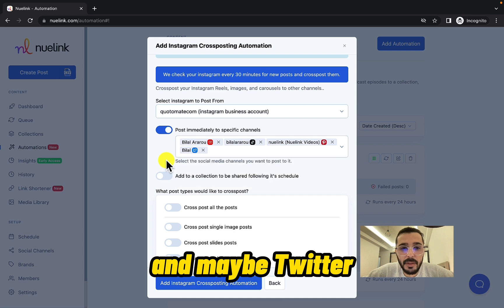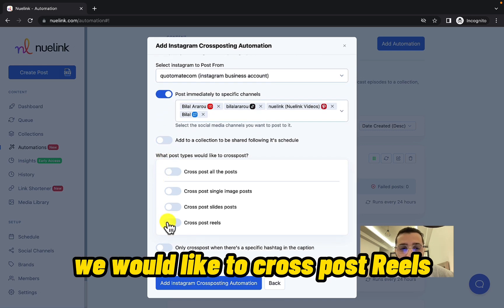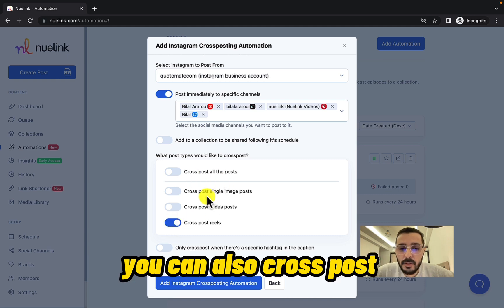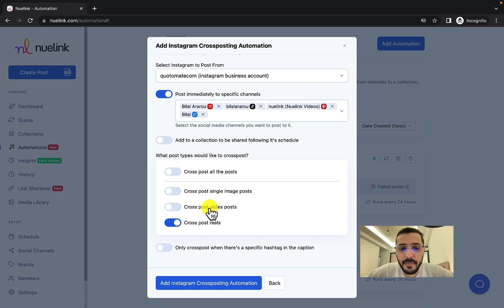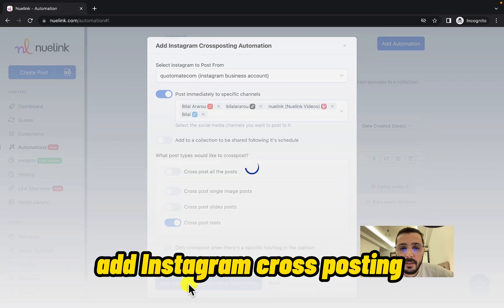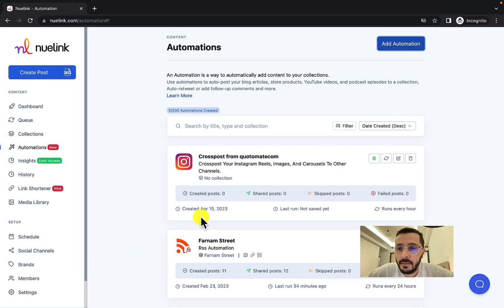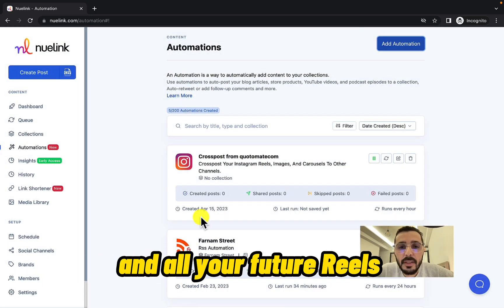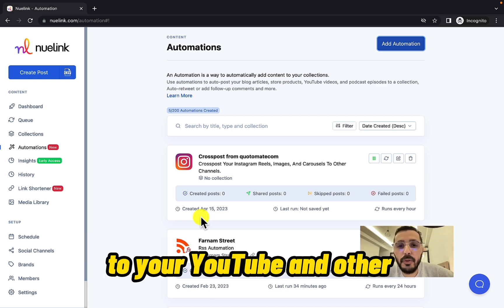Select the type of post you would like to cross-post — in our case we would like to cross-post Reels. You can also cross-post single images or carousels. Then simply click Add Instagram Cross-Posting Automation. You only need to set this up once, and all your future Reels from this Instagram account will be auto-posted to your YouTube and other social platforms.